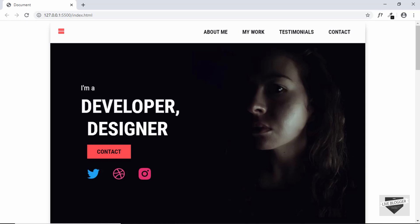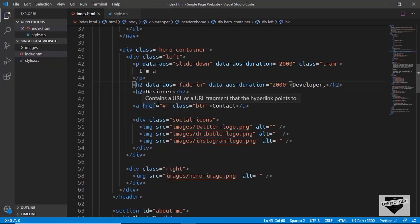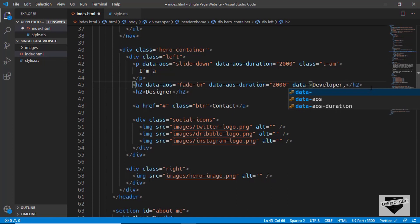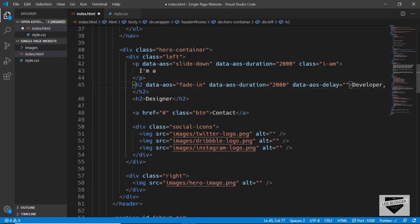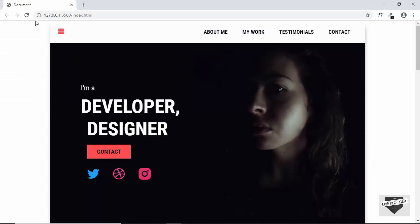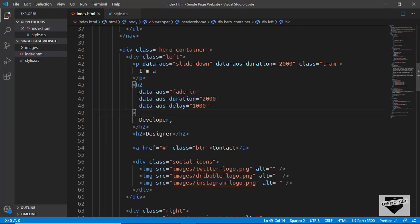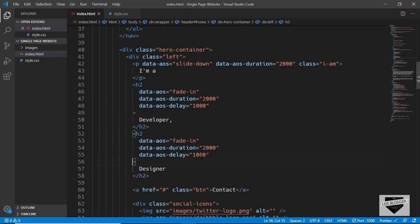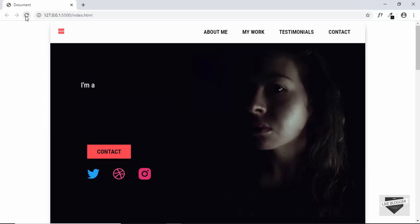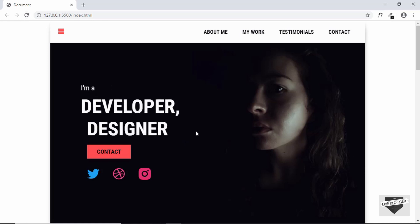Now we want the second animation to run a little late after the first animation. When the paragraph slides down, we want the h2 animation to start midway through the first one. So we can add another attribute called data-aos-delay. Let's type data-aos-delay and set the delay to 1000. Let's refresh the page and the animation is working perfectly. Let's add the same animation to the next h2 — copy these attributes and change the delay to 1400. Let's refresh and all three animations are working perfectly.